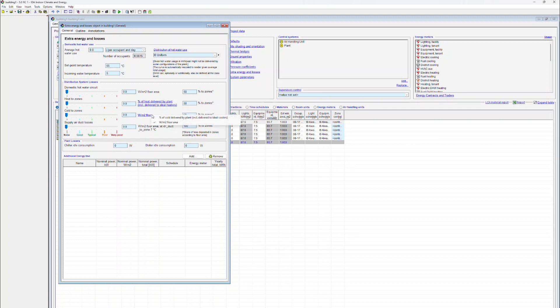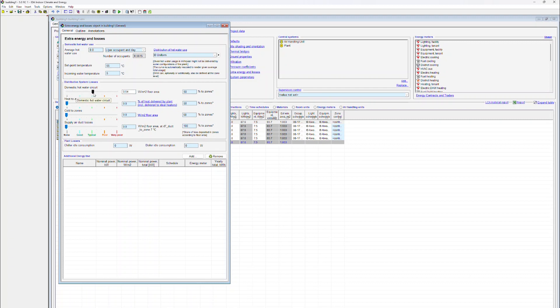Distribution system losses can be specified in two ways, either by using the slider on the left-hand side or by keying in the data directly on the right-hand side. IDA ICE also makes suggestions for good, typical, poor, and very poor values. It should always be checked if they are appropriate for a particular project.